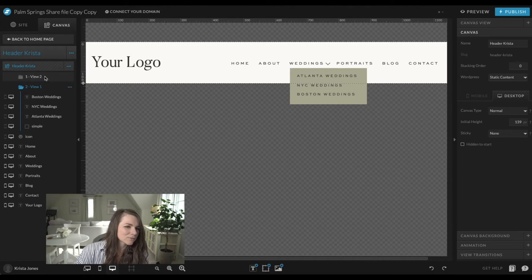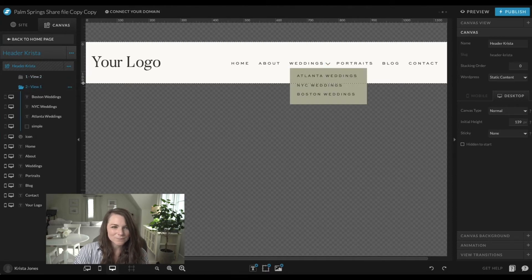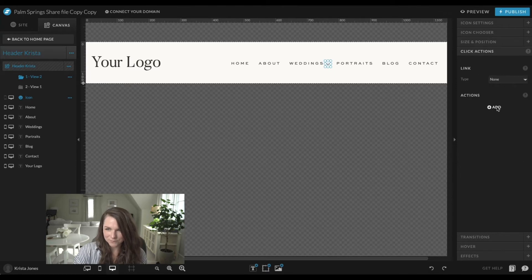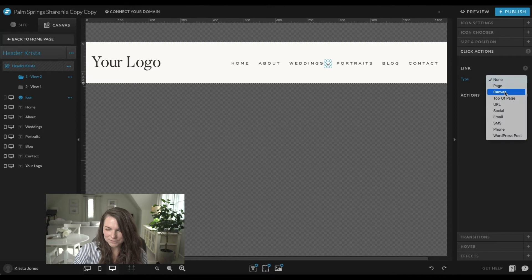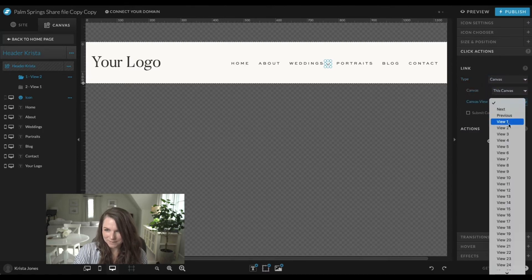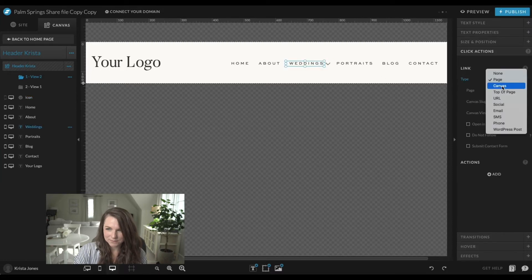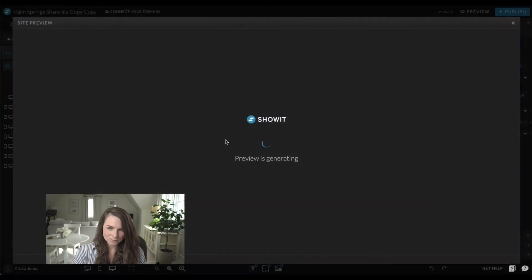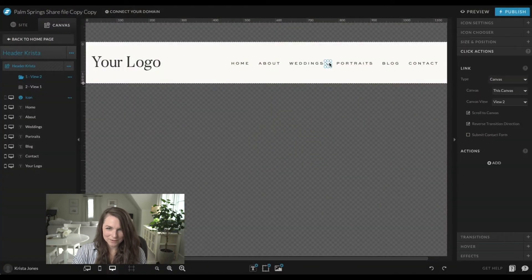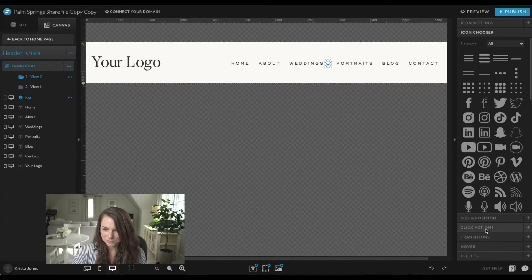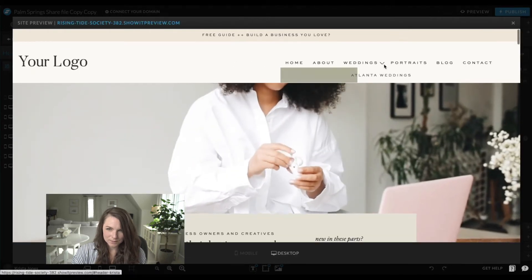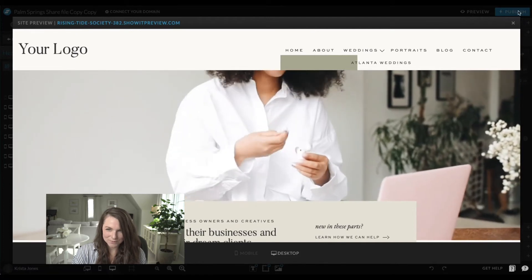I'm going to add another canvas view before view one — the numbers don't actually matter. We want to start with the collapsed state and then set a click action on the arrow. This click action is going to go to canvas — this canvas — and then view two. We'll do the same for the weddings link itself: instead of going to a page, go to this canvas, view two.